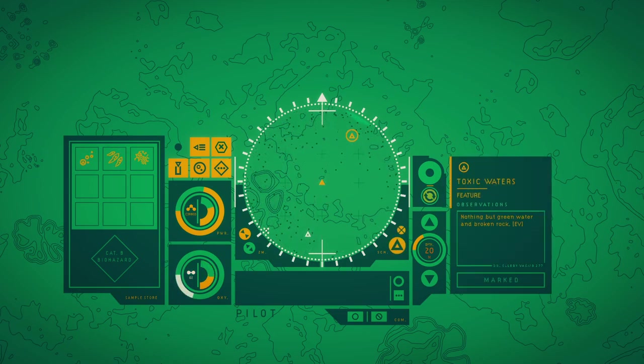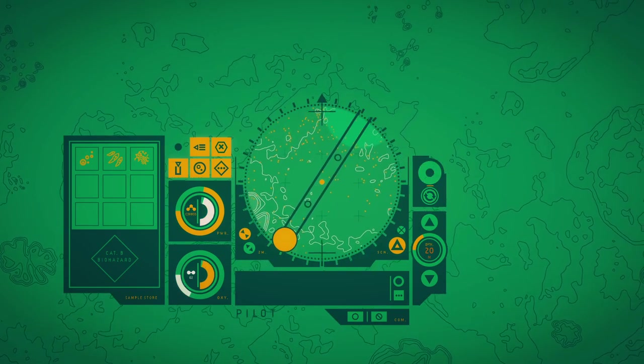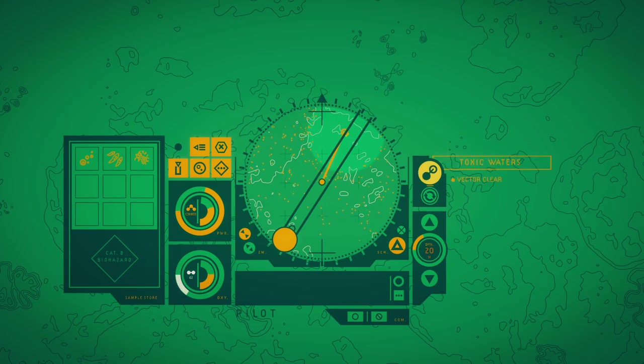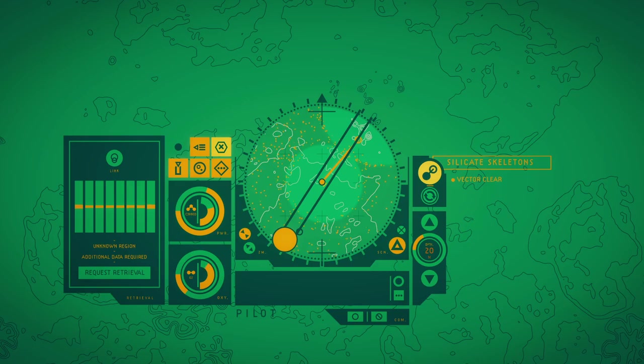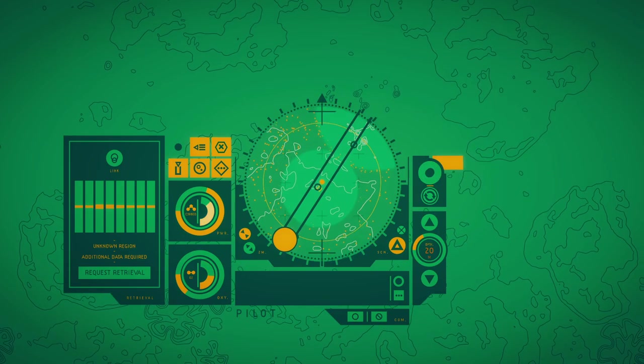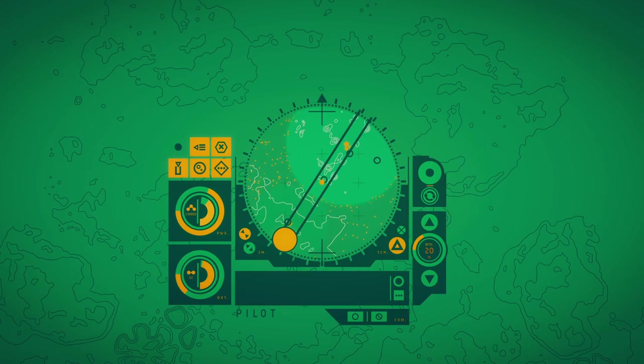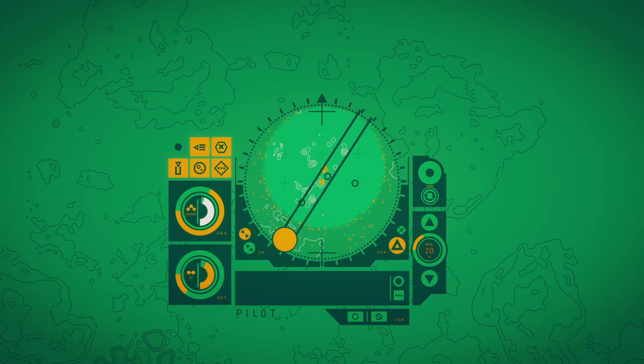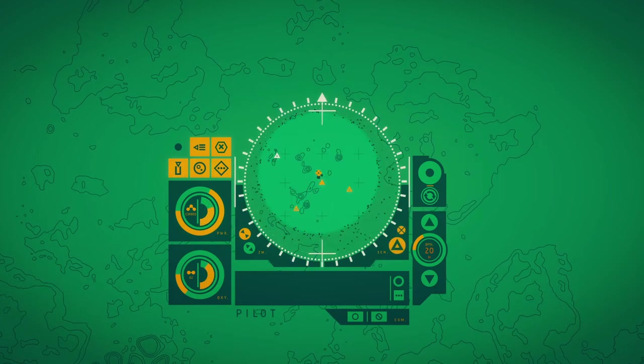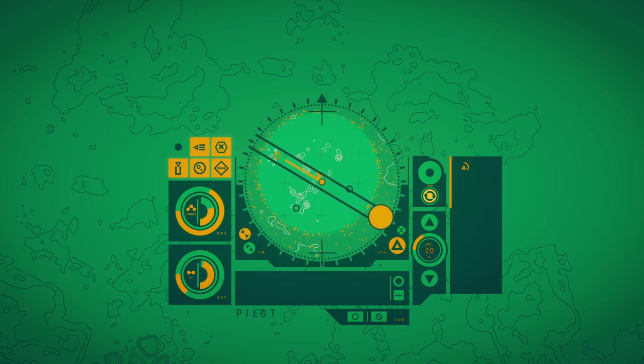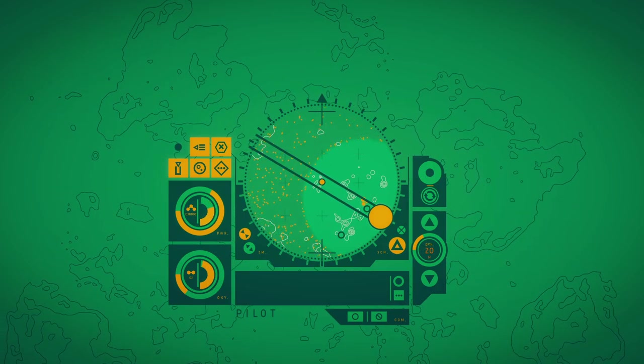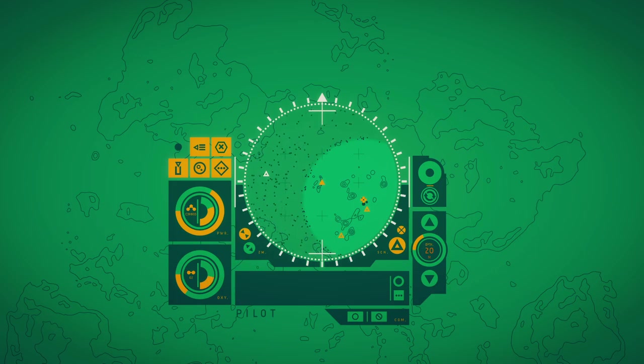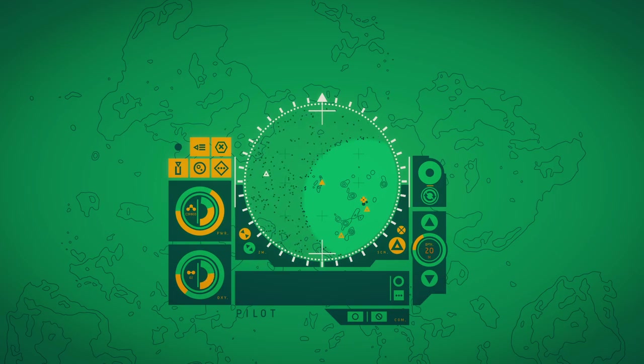Need to go back. We need to replace our oxygen. And we need to bring more oxygen on us. We can't. We need to get back on our own. I don't know if we are able. A small construction drawn from the base, crowded beyond view. What were we going to do about here? I don't know if we are able to go back.